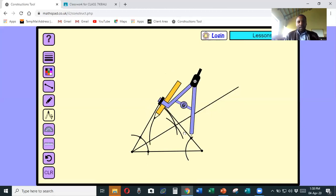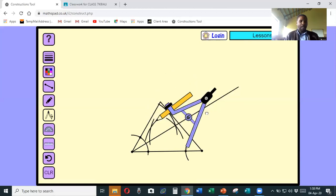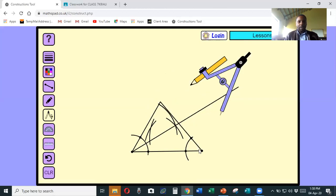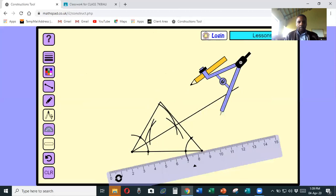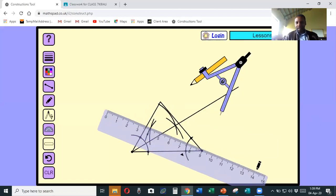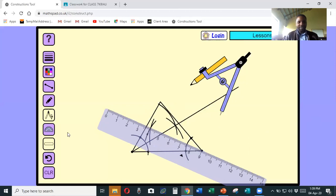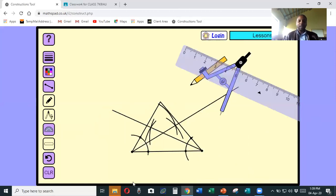Move down and make another arc. Then take your ruler - we are about to bisect the second angle. Place the ruler accordingly. Then take your pencil and draw a line from this point to that point. We have now successfully bisected two angles - this angle and this angle. Now we want to draw a circle that touches the sides.